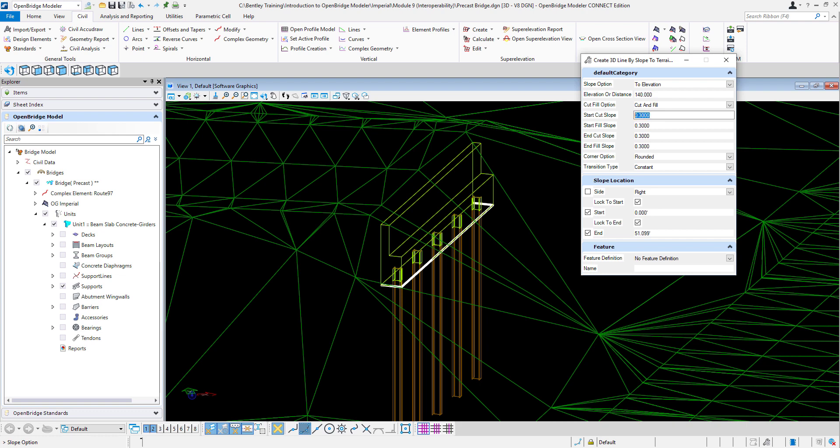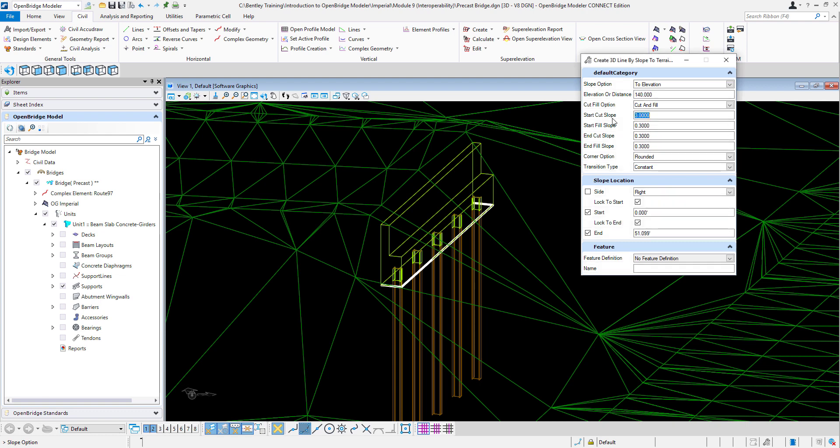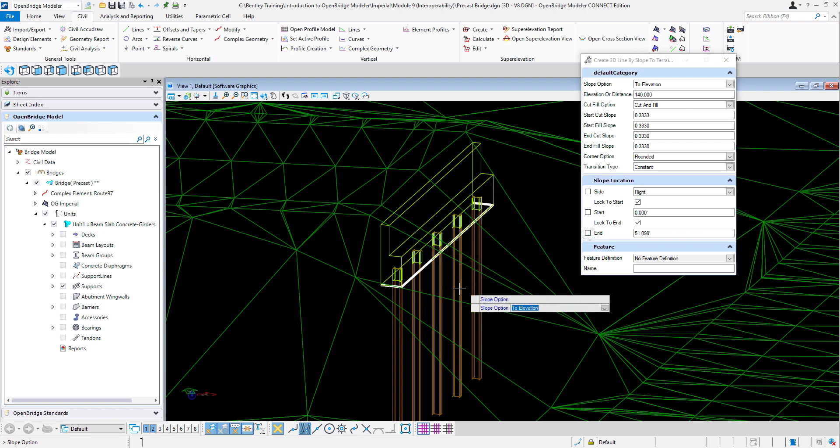And the slope, I said I wanted 3 to 1. So here I can just go 3 to 1. So it's 0.33 percent for that. In both directions, and it's going to be rounded corners, constant transition in the slope. And I'm going to unlock the start at the beginning, because what I need to do then is I'll go into the dialog.